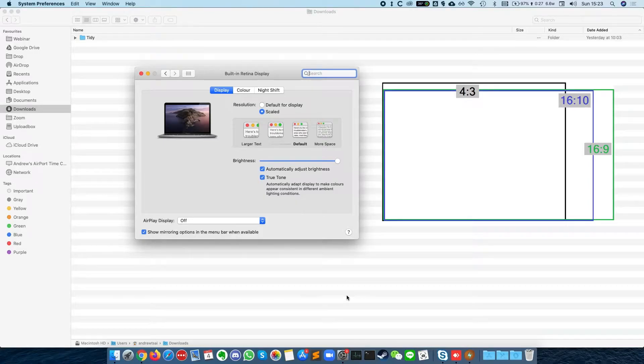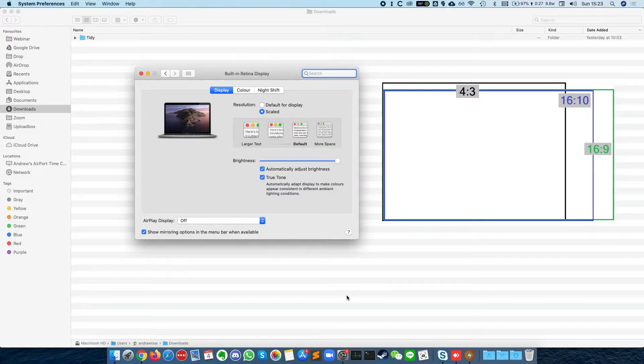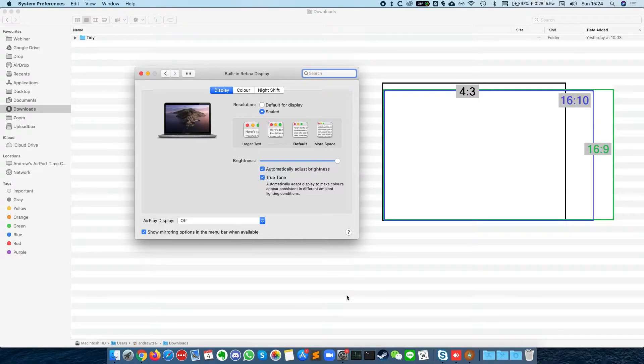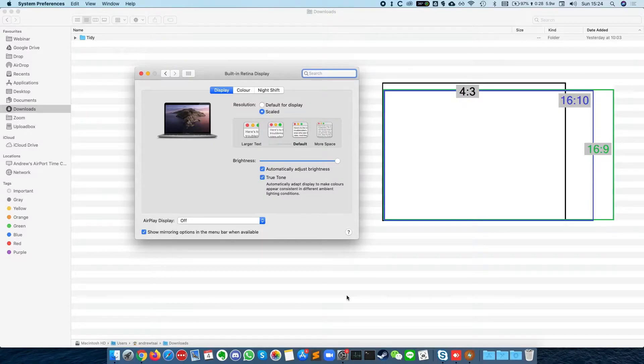Hi everyone, this is Andrew Tsai and welcome to my YouTube channel. Today I'm going to explain how to record on the MacBook screen in 16 by 9 aspect ratio, which I'm doing right now.